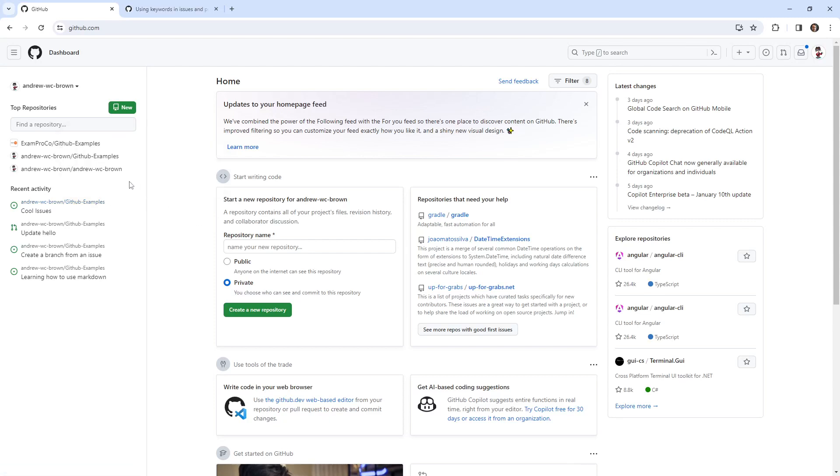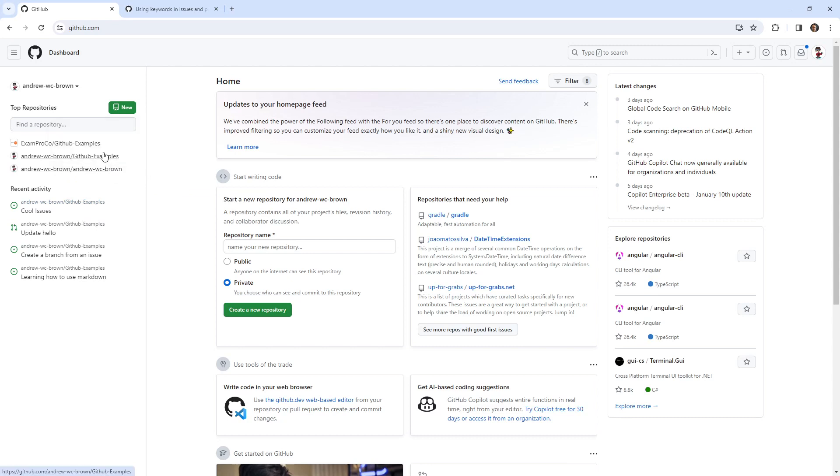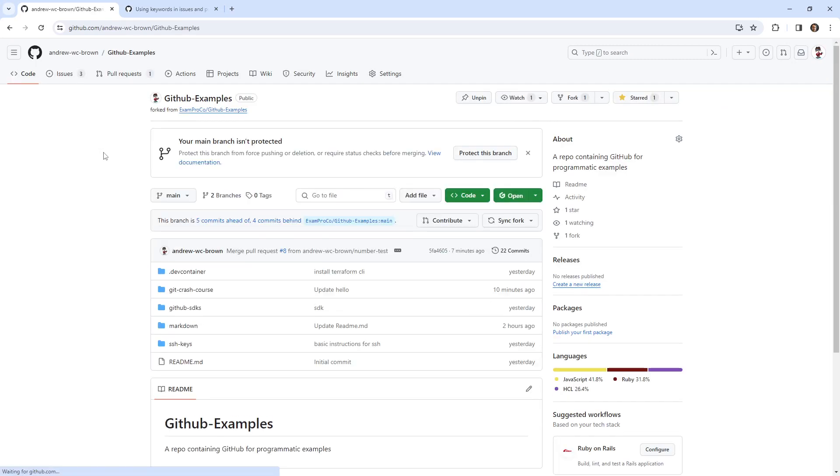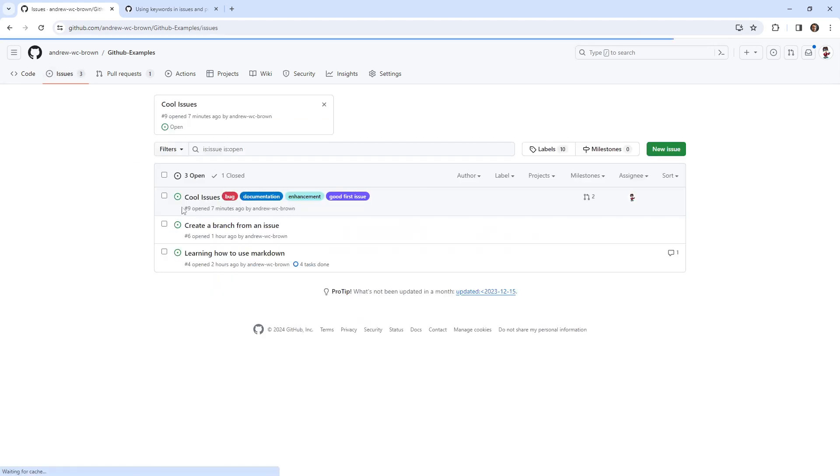Hey, this is Andrew Brown. And this follow along, I want to create a branch from an issue. We've probably done it before, but we'll do it again because maybe we'll learn something different if we do it slightly different. And it seems to be a very important topic for the exam.